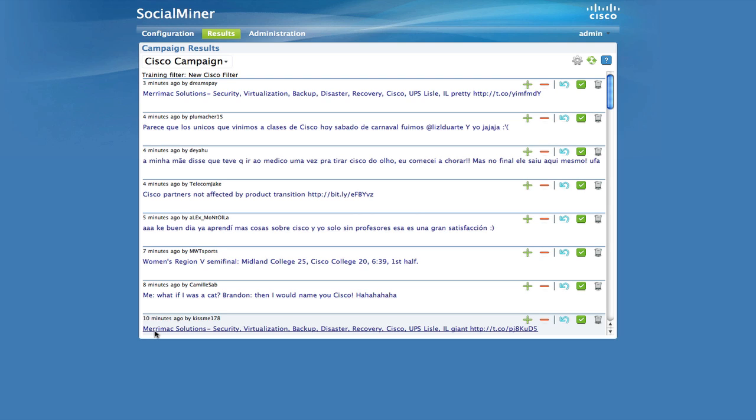Now you are in what we call training mode and you will see some additional elements on the UI. You can use any of the standard campaign results features, including replies to social contacts while in training mode. But you can also train the selected filter.